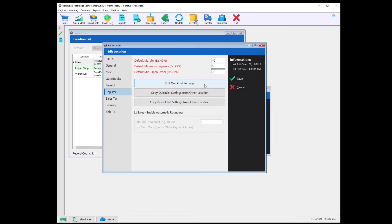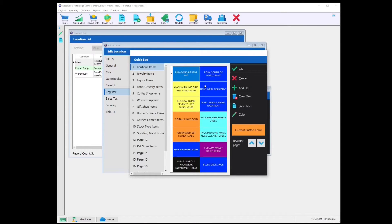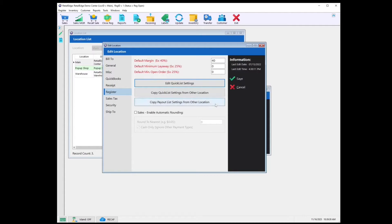Edit Quick List Settings — you can use this to customize the Quick List buttons on the sales screen. If you'd like more information about how to use this feature, please check out our video on editing the Quick List. Copy Quick List Settings from Other Locations — if your business has multiple locations and you want to copy the Quick List from one location to another, you can use this button to do so.